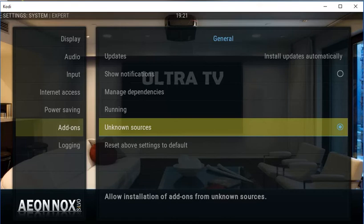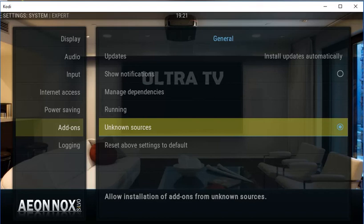You can now add add-ons from unknown sources like Exodus, Spectro, and stuff like that. All right, thank you very much for watching, and goodbye.